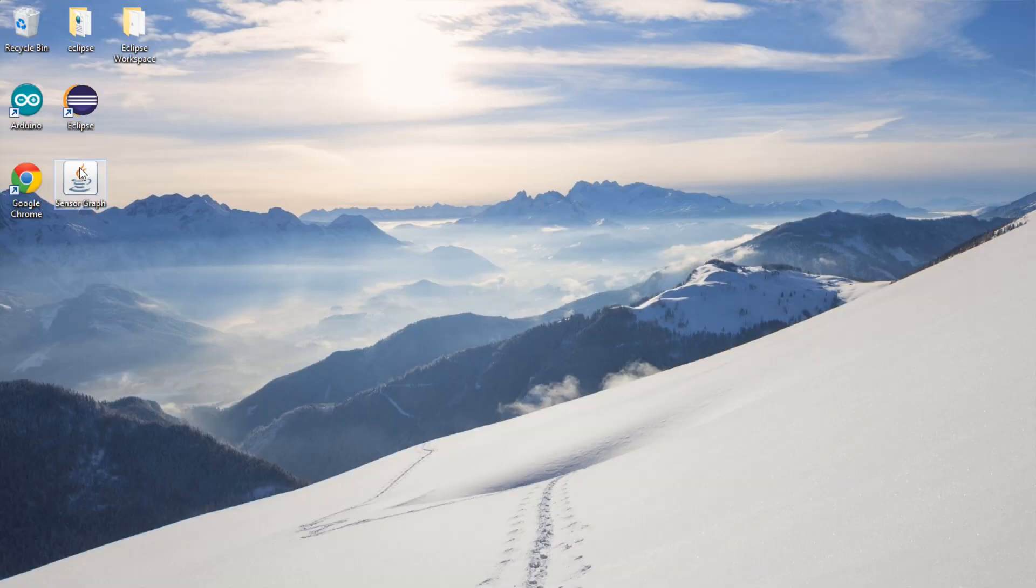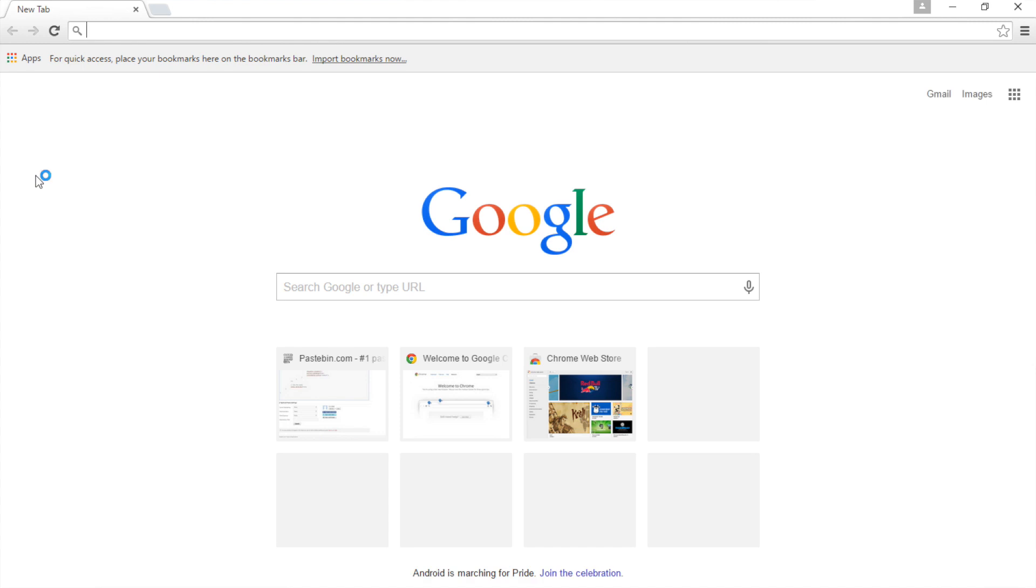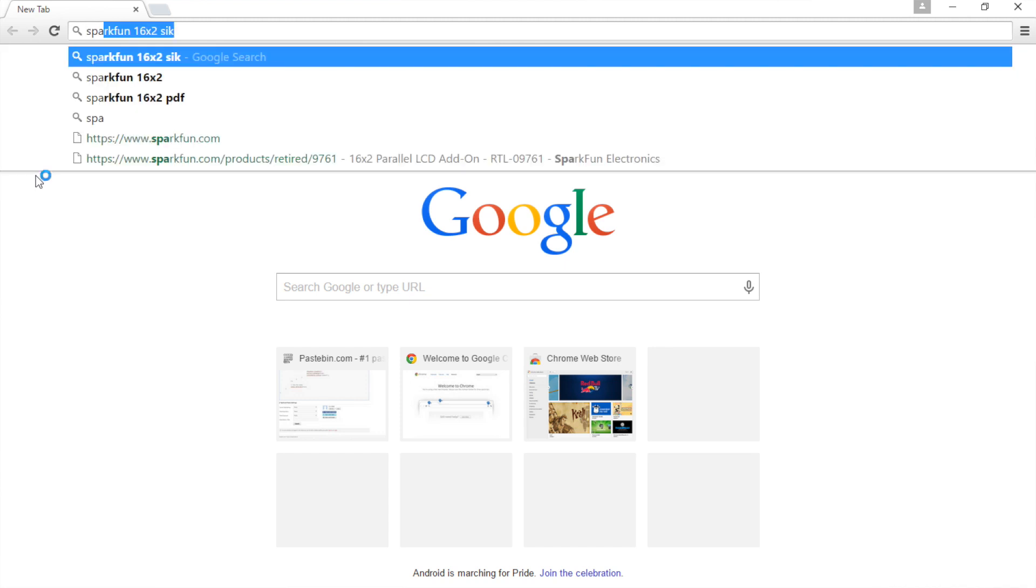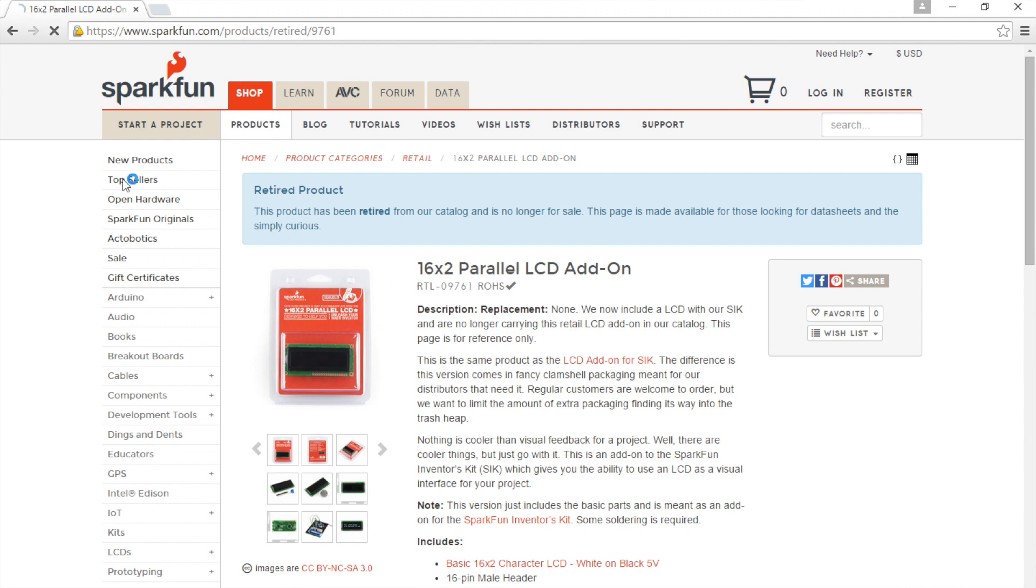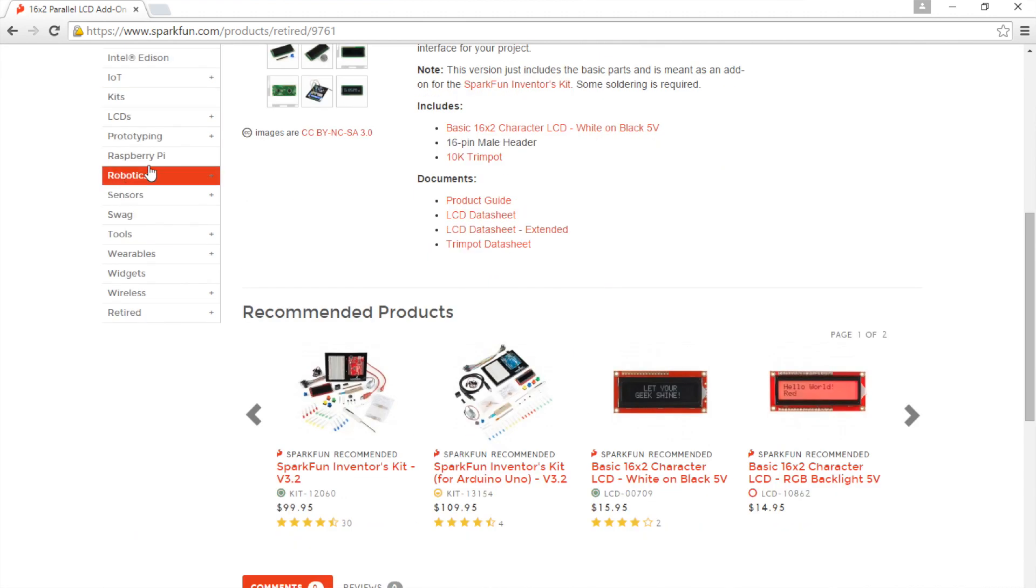I got the LCD from SparkFun and they offer this LCD in their SparkFun inventors kit, the SIK. The only reason why I'm mentioning that is because they have a really nice PDF that shows you how to wire it up. If you search for SparkFun 16x2 SIK, the first link will be to the product page. When you get to the product page, just click on the first document link, product guide.